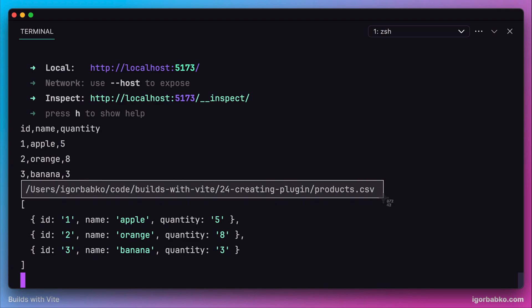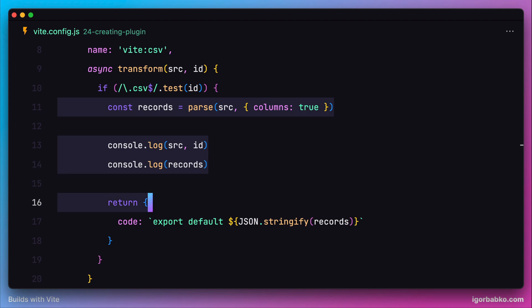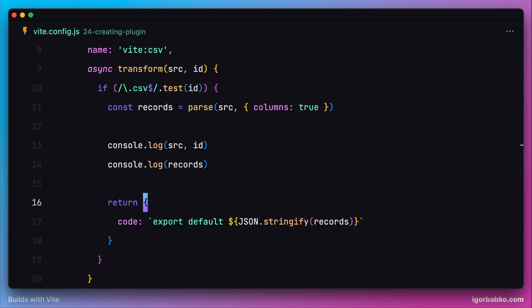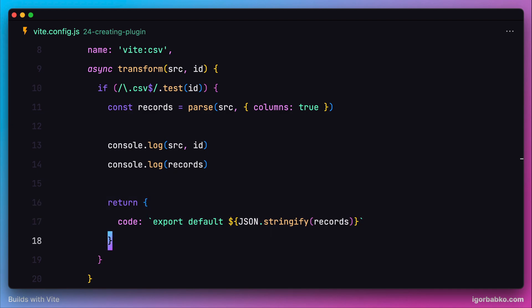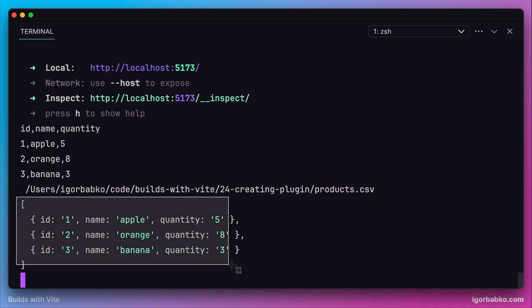Finally, after executing this whole thing, we got the transformed CSV into a constant called records, which was later transformed into a valid ECMAScript module string. This is actually the result of outputting that variable in the server console.